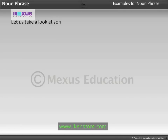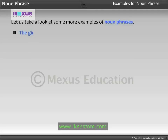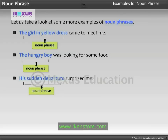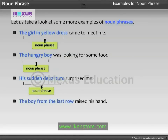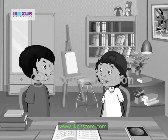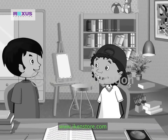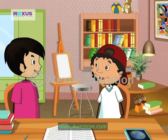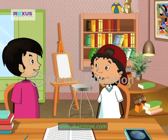Let us take a look at some more examples of Noun Phrases. Now Sid has learnt Noun Phrases. He is confident about attending the next English class and answering any questions on them.